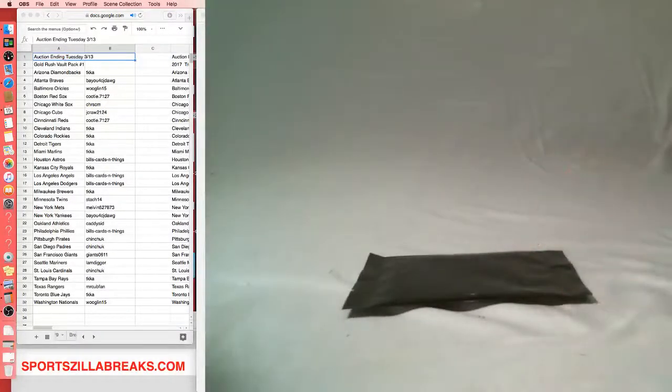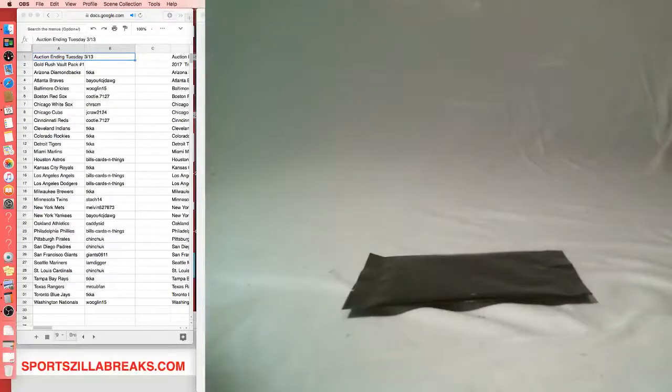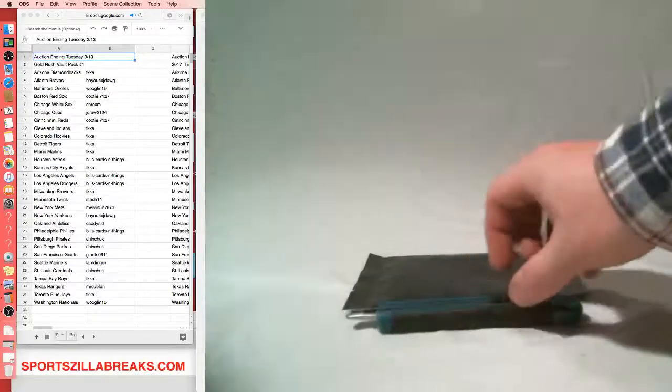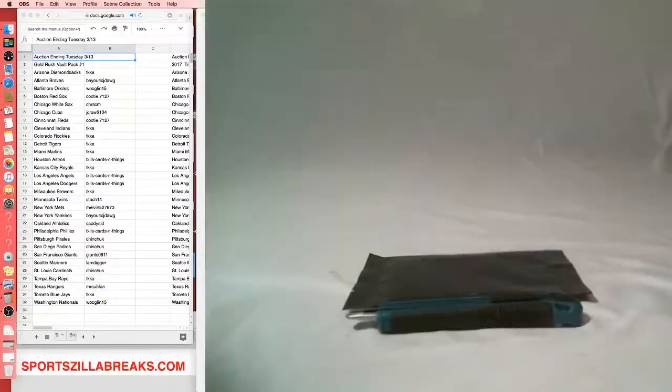Hey everyone, welcome to Sportzilla Breaks. We've got the listings that ended Tuesday, March 13th, coming up here.